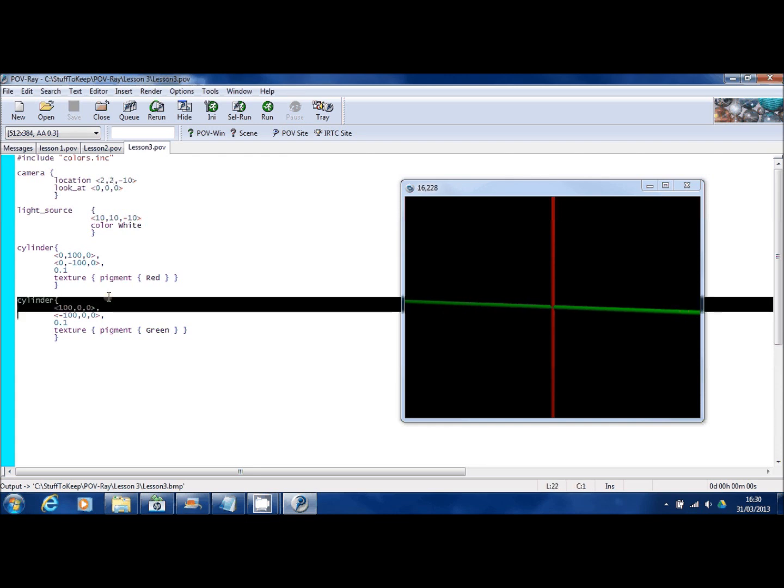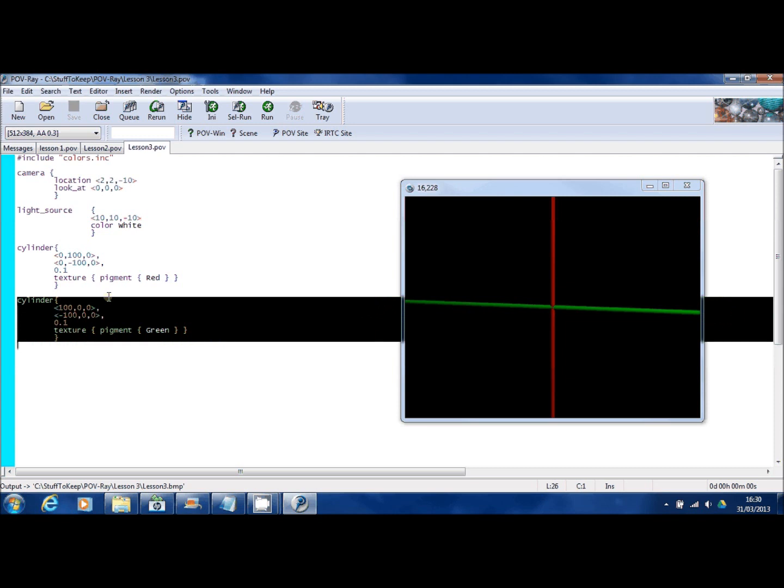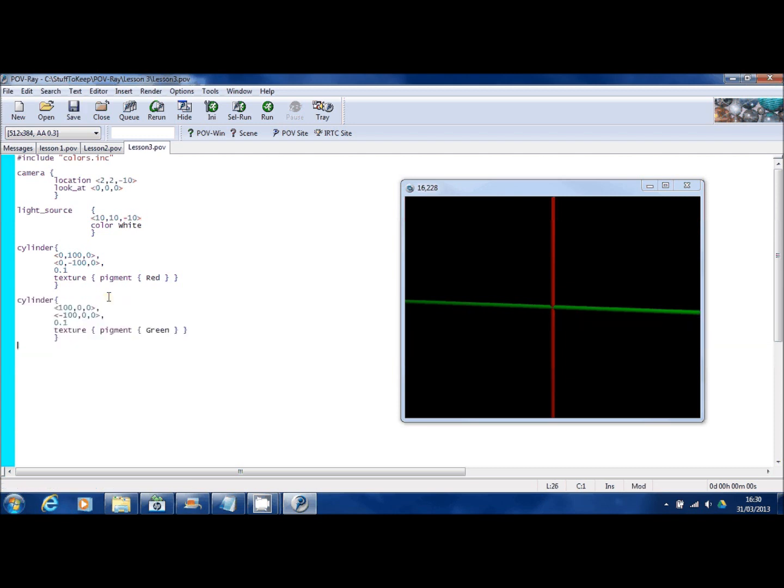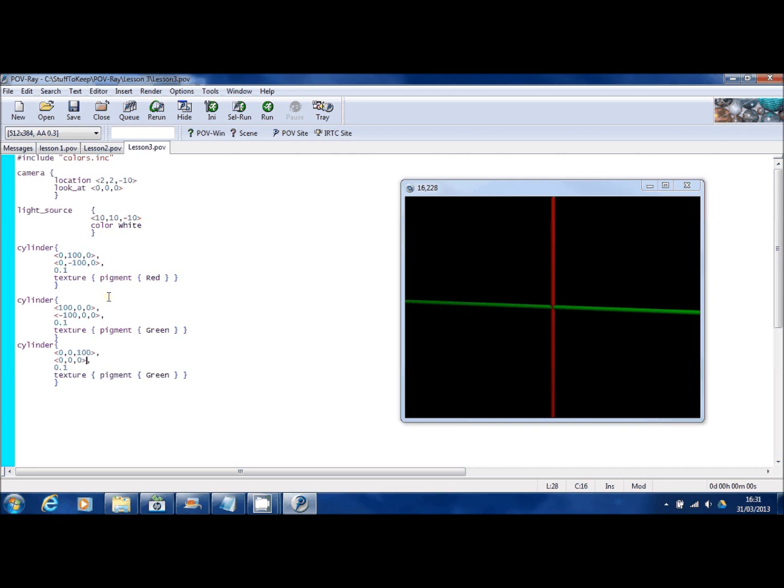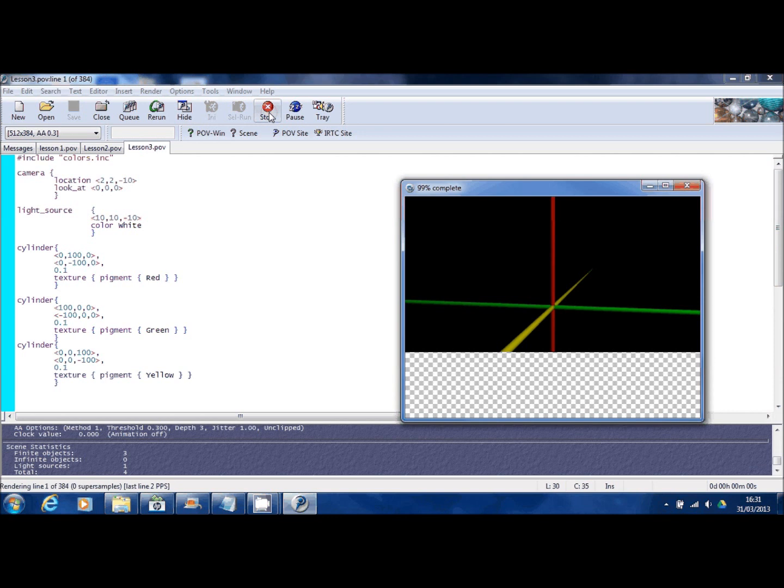Let's have a third cylinder now. And we'll run this one instead of X or Y, we'll run this down the Z line. And again from 100 units out into the distance to 100 units back which will put the back end of it behind the camera. And we'll have that in yellow. There you go.